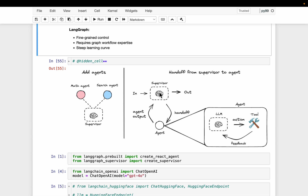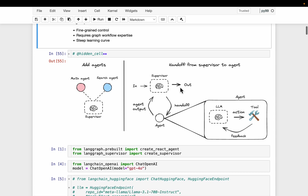The supervisor agent assigns the task to one of the agents. Each agent has its own LLM and a set of tools to carry out its task. Once they've done their task, they assign the output back to the supervisor agent. The supervisor agent then decides if the task is completed or if it needs to assign the task to some other agent.